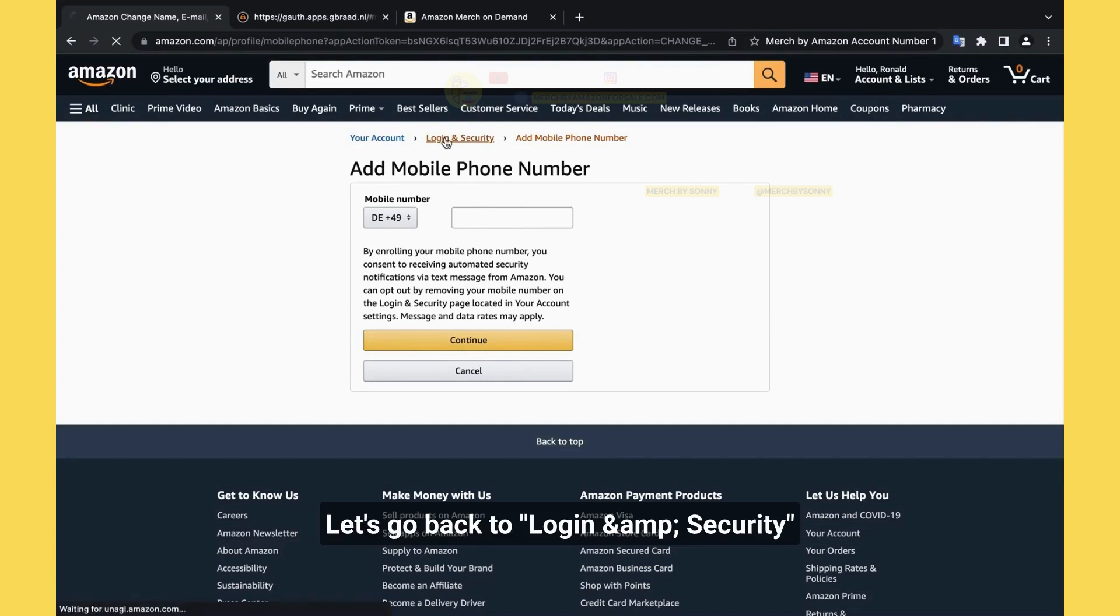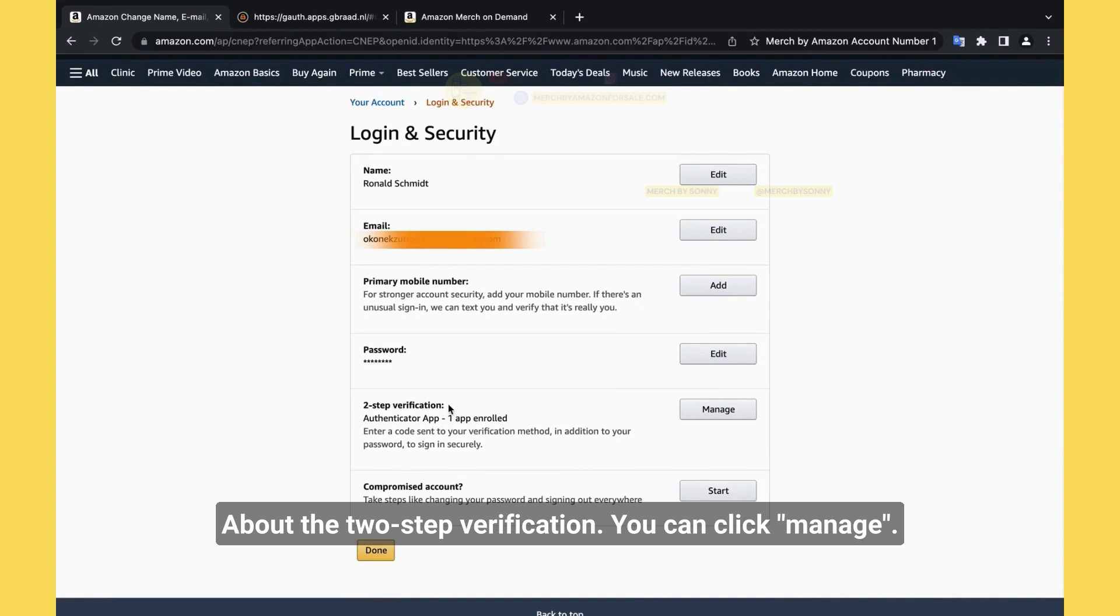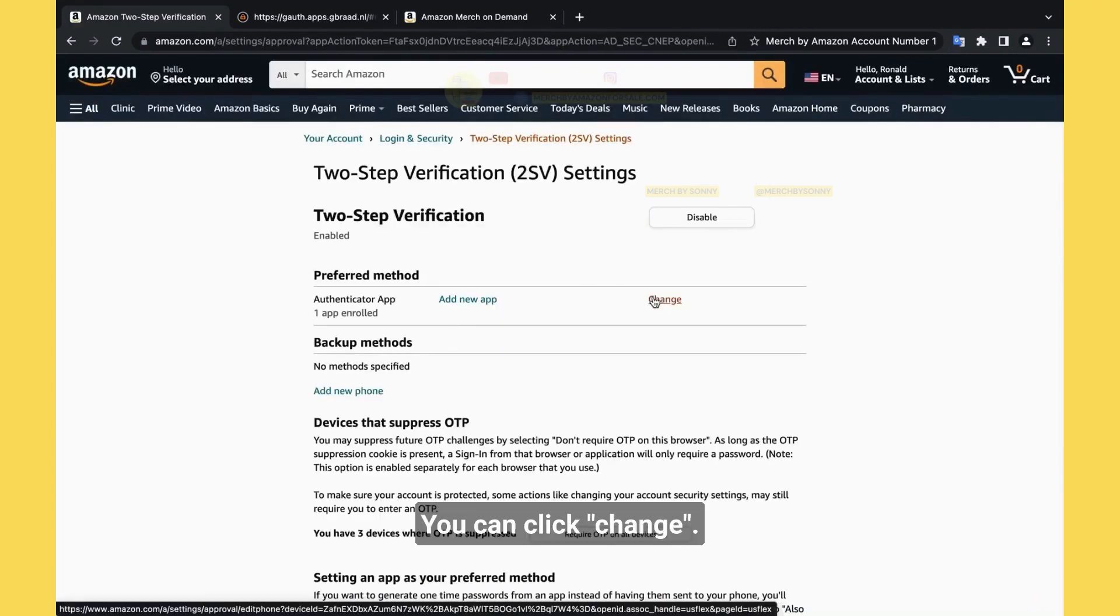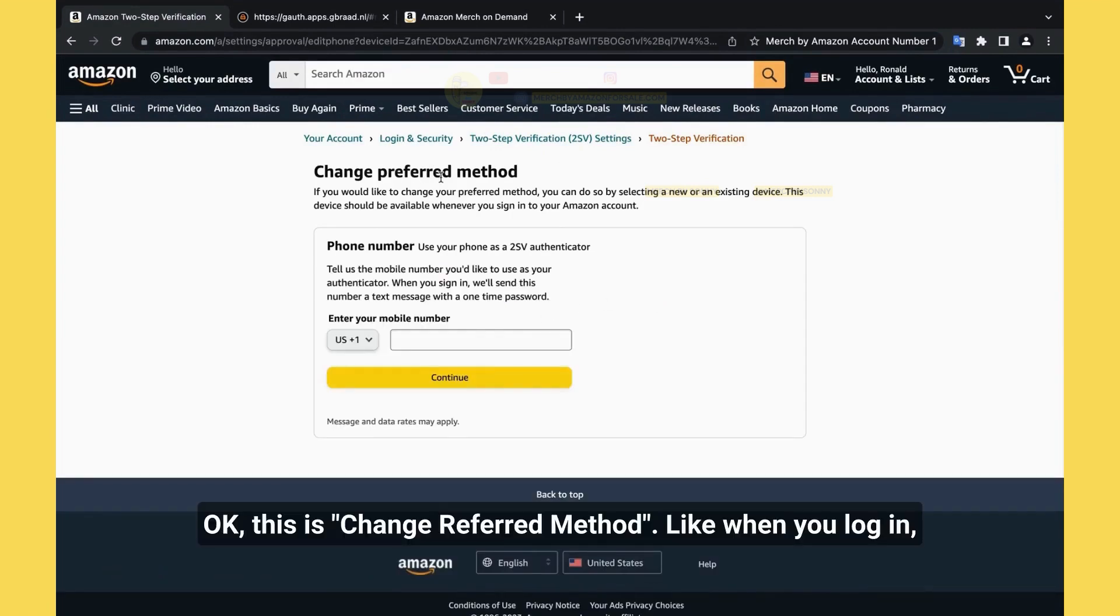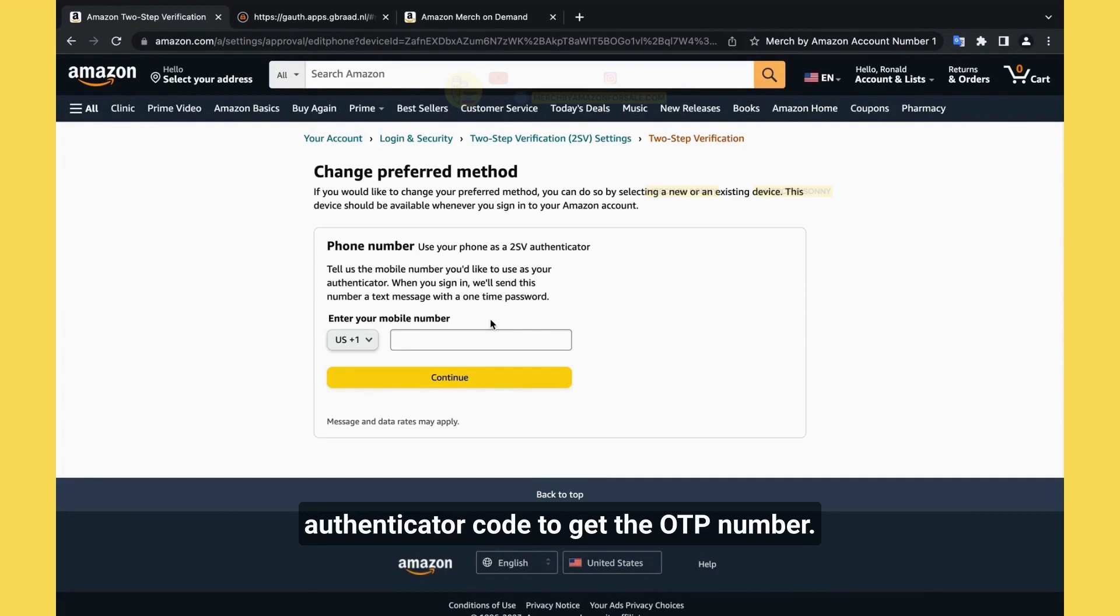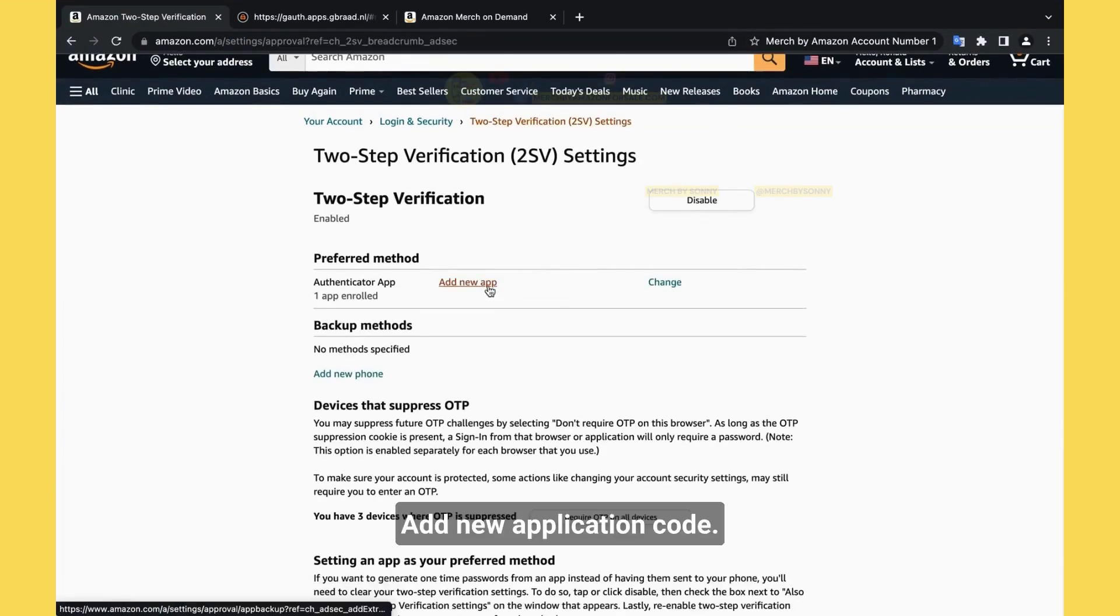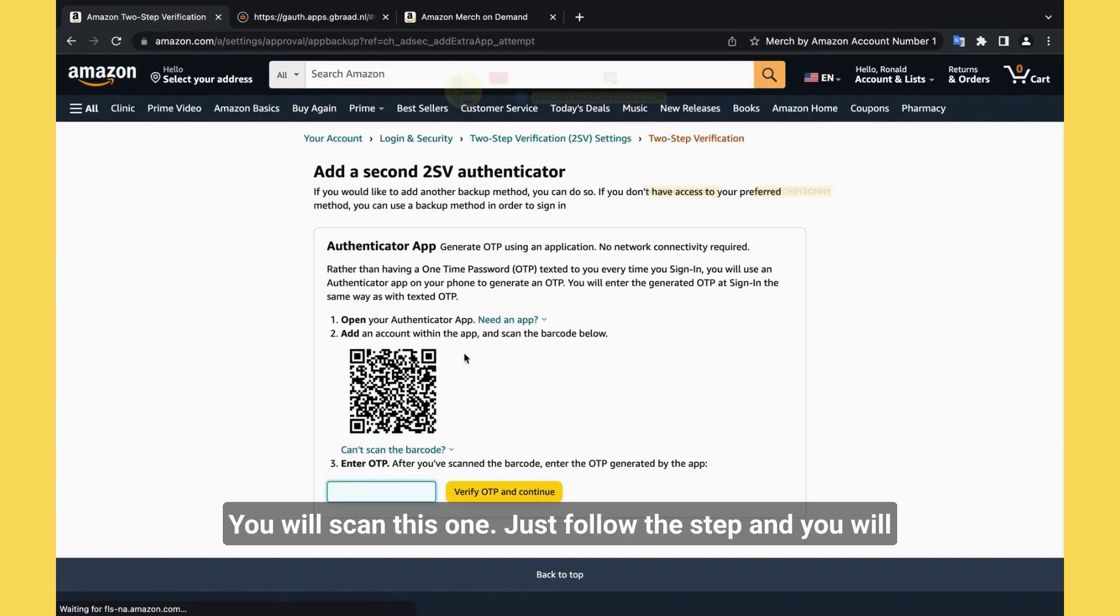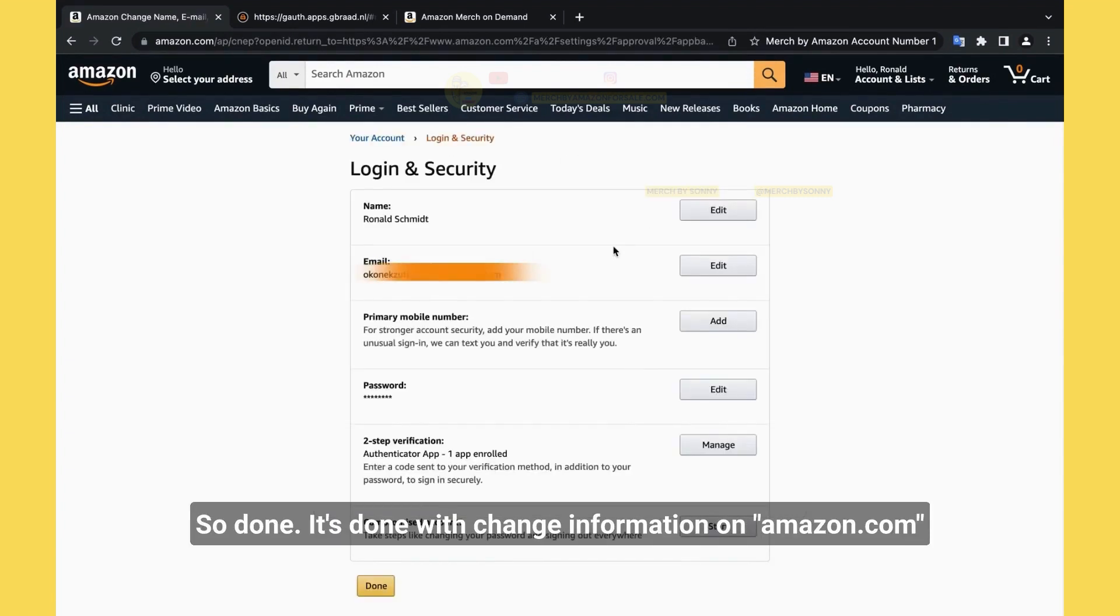Let's go back. And the password, of course you can click edit and change the password. And about the two-step verification, you can click manage, you can click change. This is changing the preferred method. Like when you log in, it will prefer to use your number, then use authenticator code to get the OTP number. Add new application code, like you will scan this one, just follow the step, and you will have a new authenticator code. So we will go back. It's done with Amazon.com.